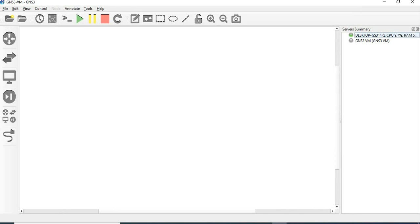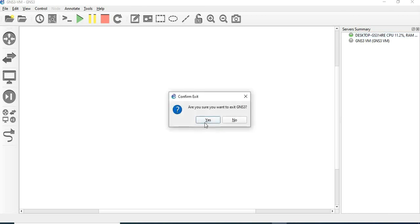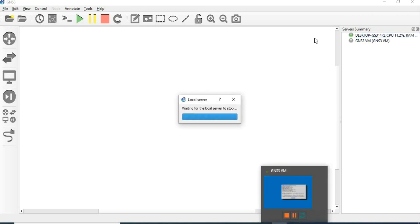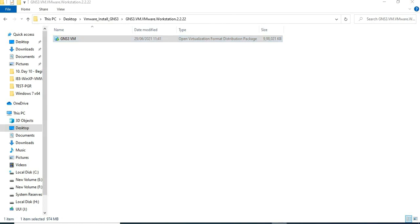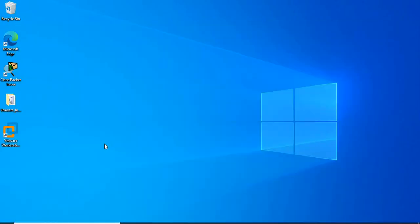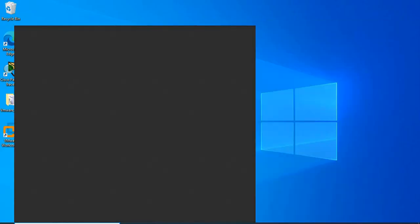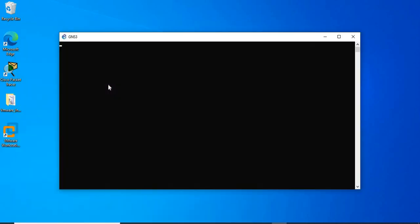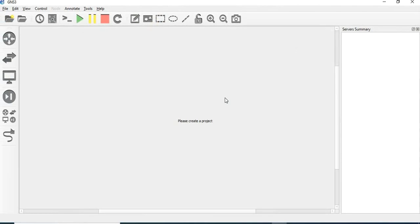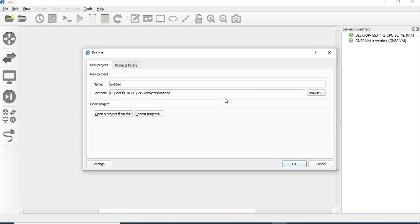Now we are going to close the preferences and restart GNS3. GNS3 VM should open automatically when GNS3 starts. Let's see whether it opens correctly. Check the recent projects — the GNS3 VM should boot up and connect.